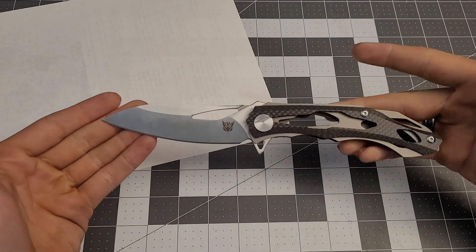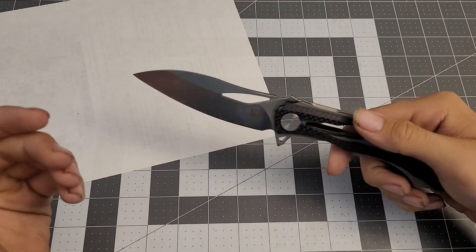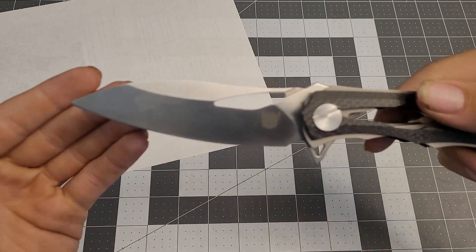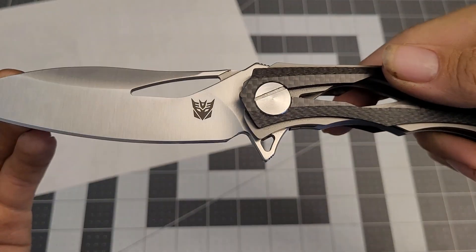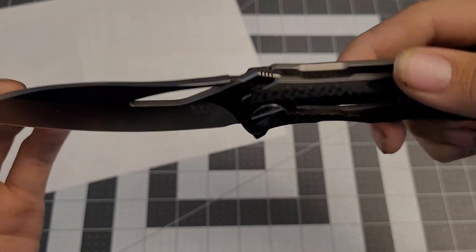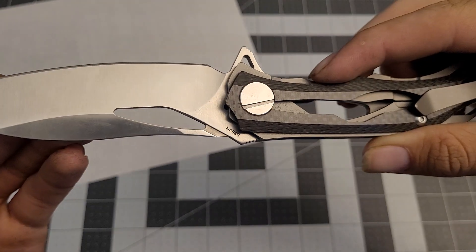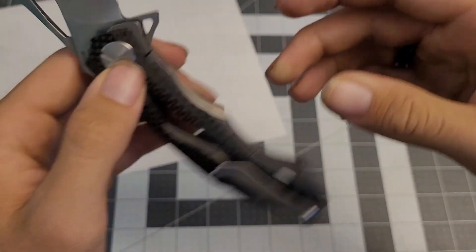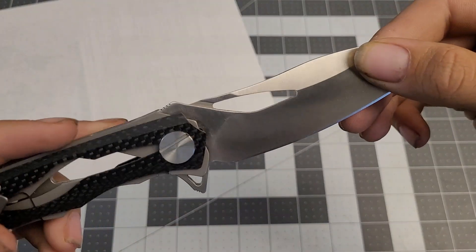This is called the Decepticon 2. It says it has S35VN steel in it, but you don't really know for sure. I don't know what the blade steel actually is. It could be D2. It could be actual S35VN. I don't really know.